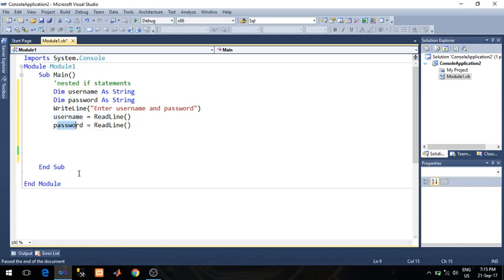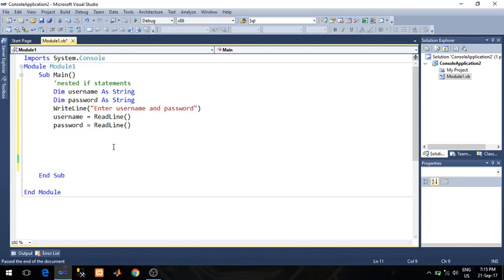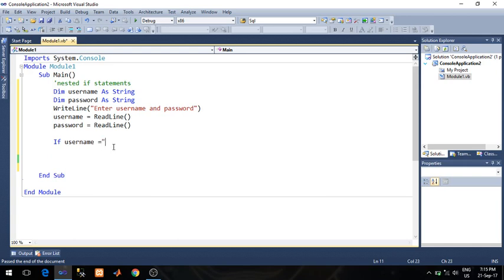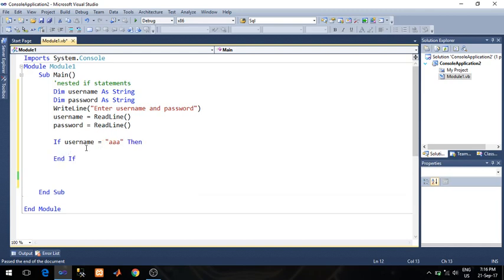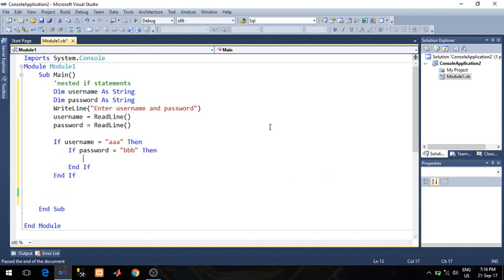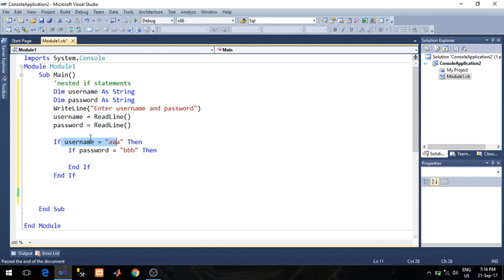Username equals ReadLine, password equals ReadLine. I want to authenticate whether the username and password are correct with the help of nested if. I will write: if username equals 'aaa' — I am giving a dummy username. If my username is correct, I will go for password checking, so I will write one more if block within this if.